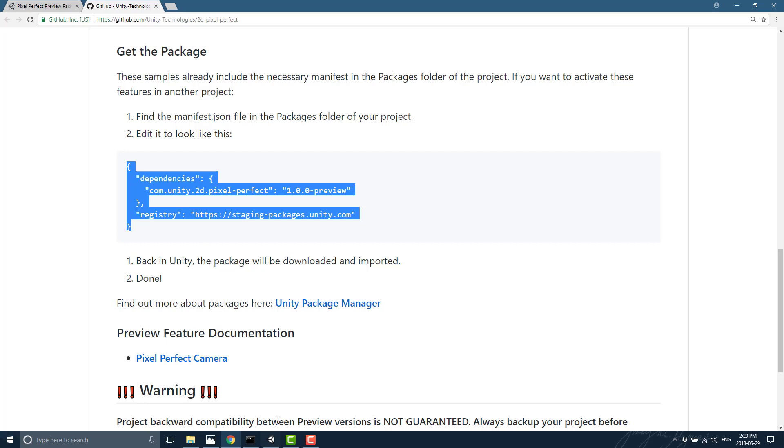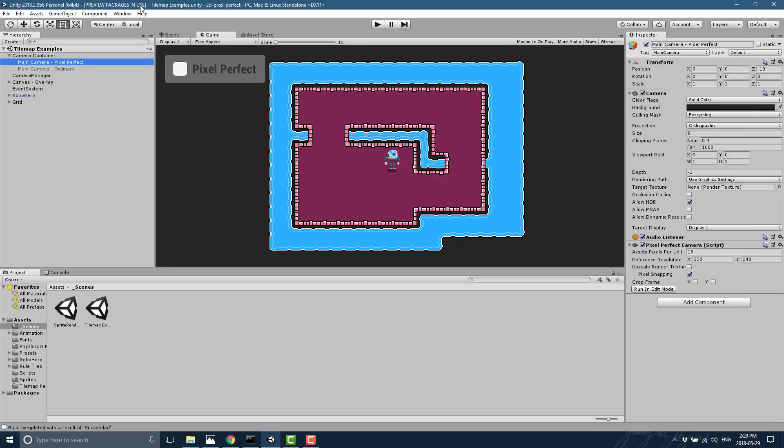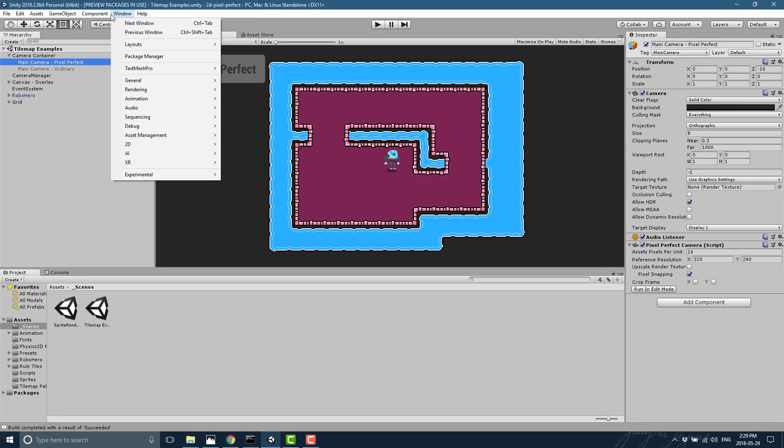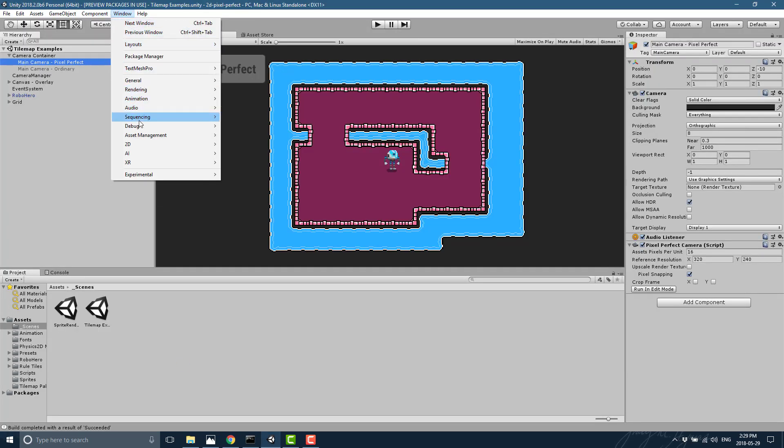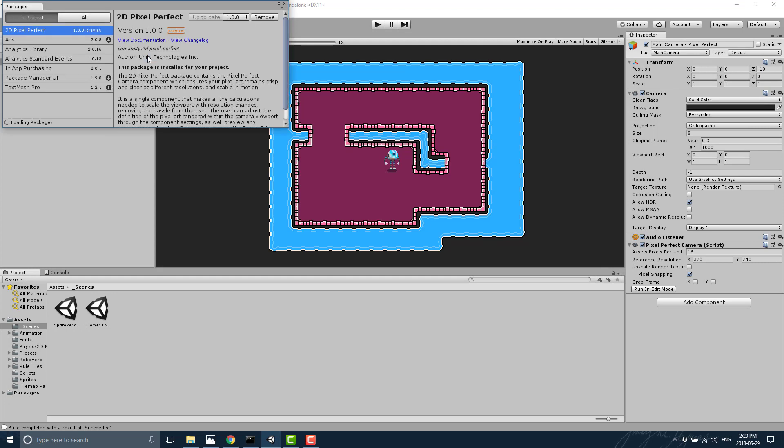It can be installed as a package, which has already been configured in the example I downloaded. But if you go on over here to the package manager, you shall see 2D pixel perfect is there at a 1.0.0 preview.